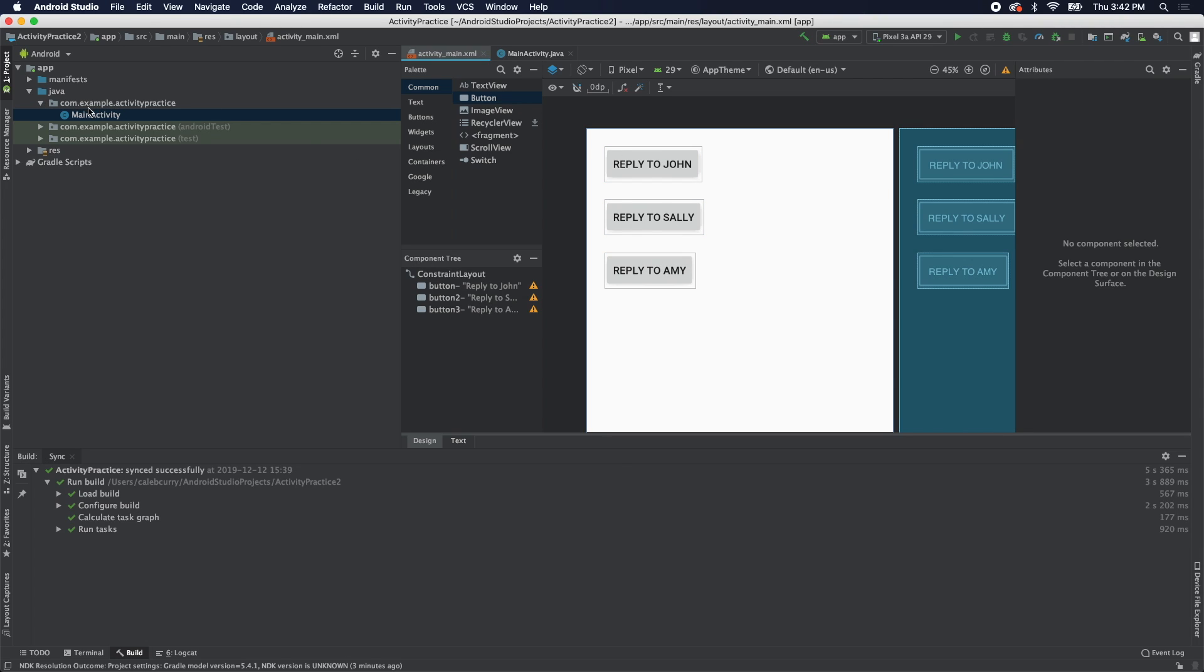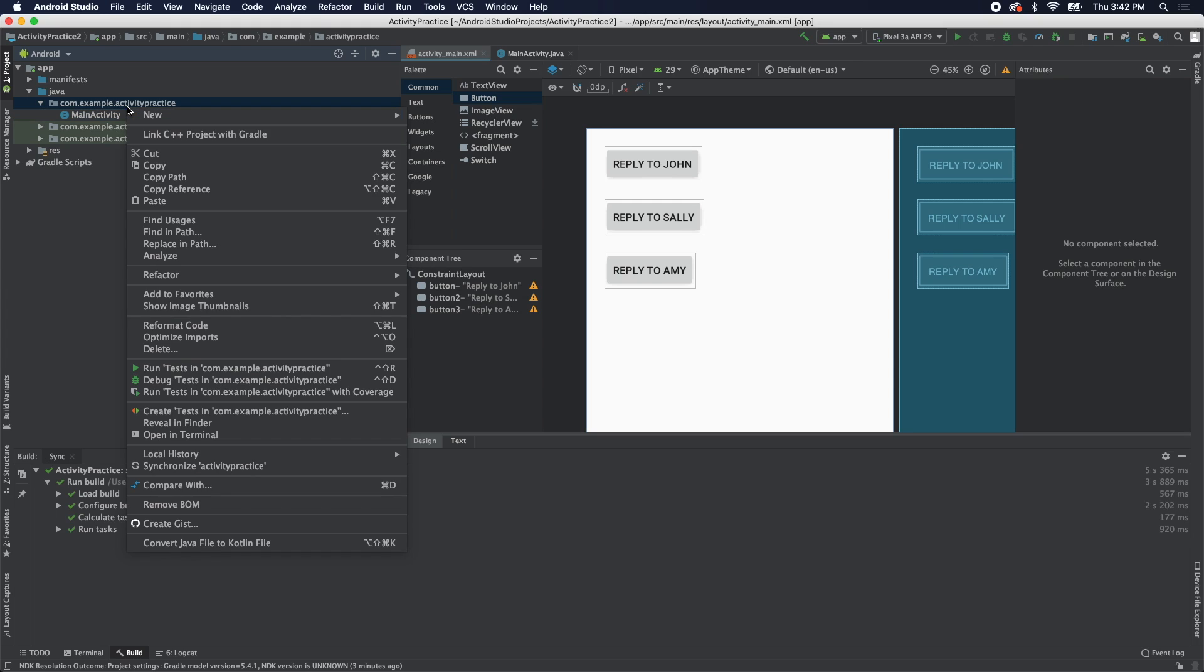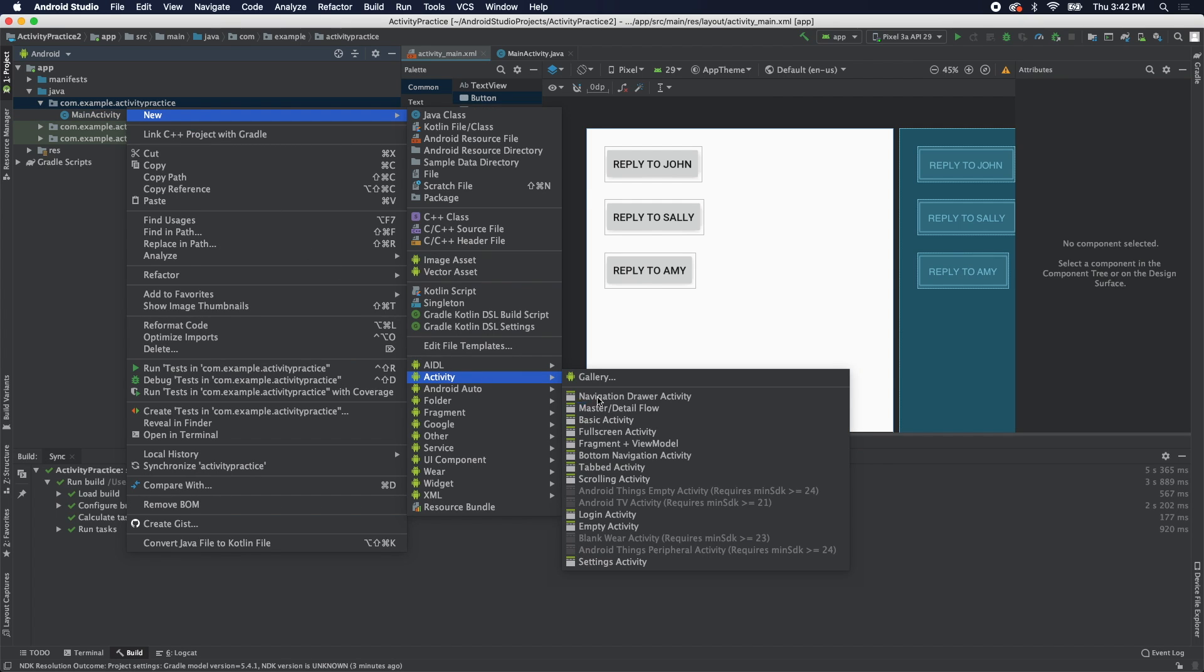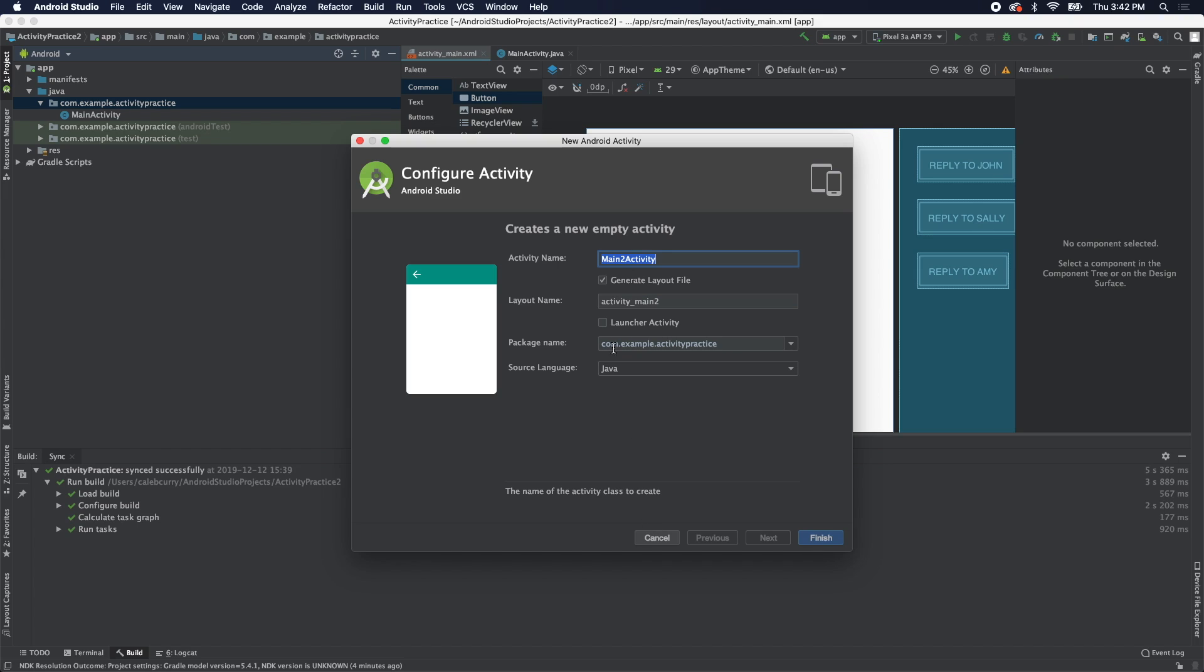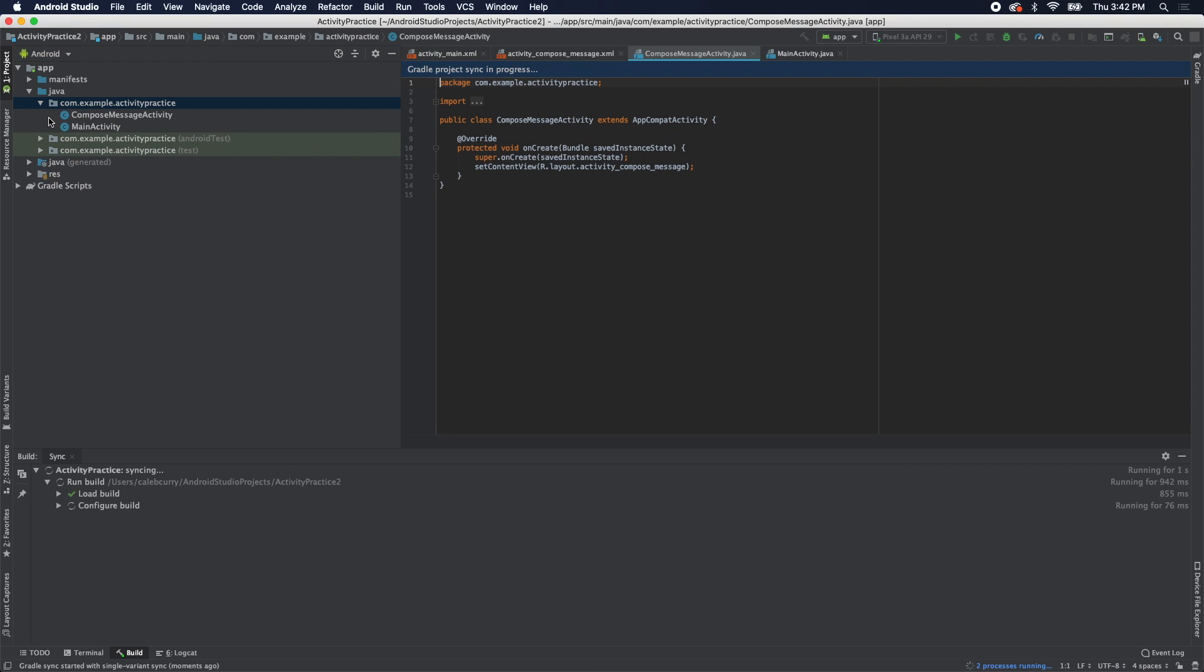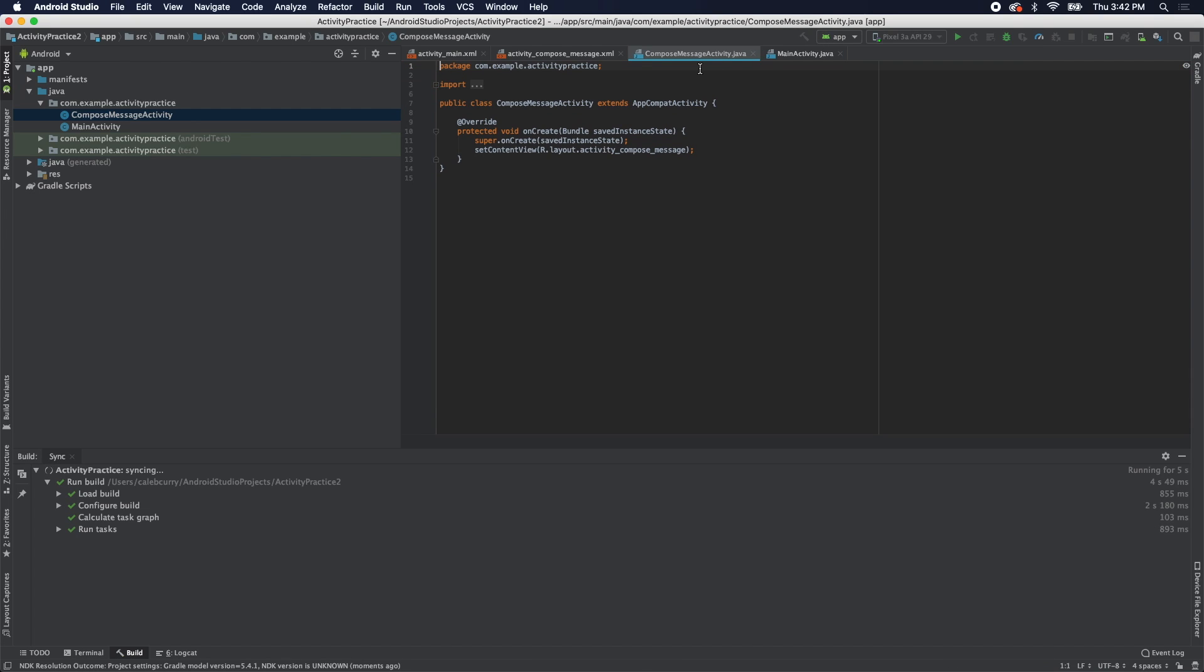To do that, you go into where your main activity is, right click that folder and say new activity. We're going to go with an empty activity, and we'll just call this compose message activity.